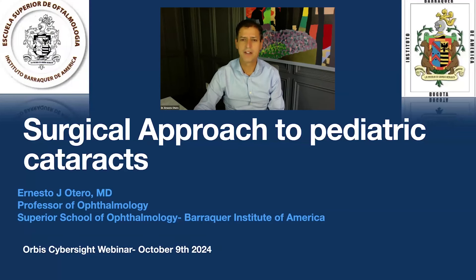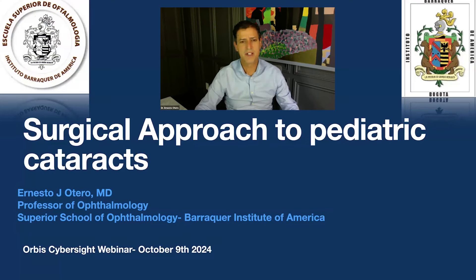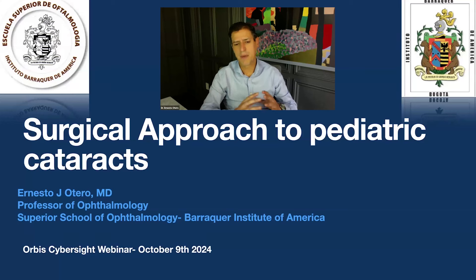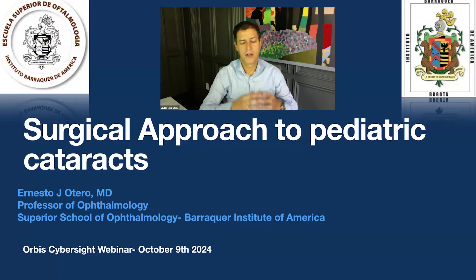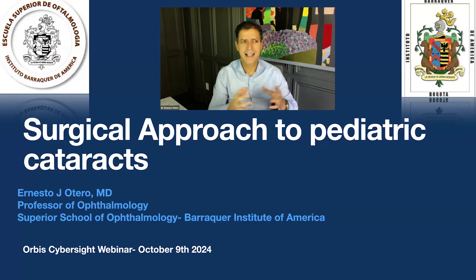Good morning to everyone. I'm Ernesto Otero, a professor of ophthalmology at the Superior School of Ophthalmology of the Barraquer Institute of America. Today we're going to talk about the surgical approach to pediatric cataracts. Many of us, at least in my practice, have to encounter pediatric patients. There's a philosophy that it is better for cataract surgeons to manage pediatric cataracts as opposed to pediatric surgeons, because pediatric ophthalmologists tend to specialize in strabismus and other types of surgery and seldomly see pediatric cataracts.